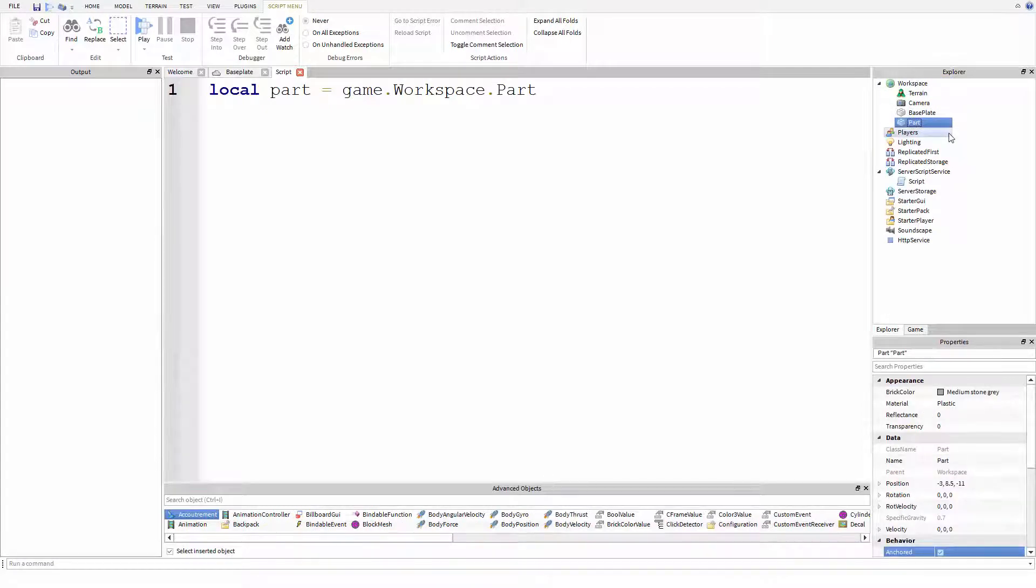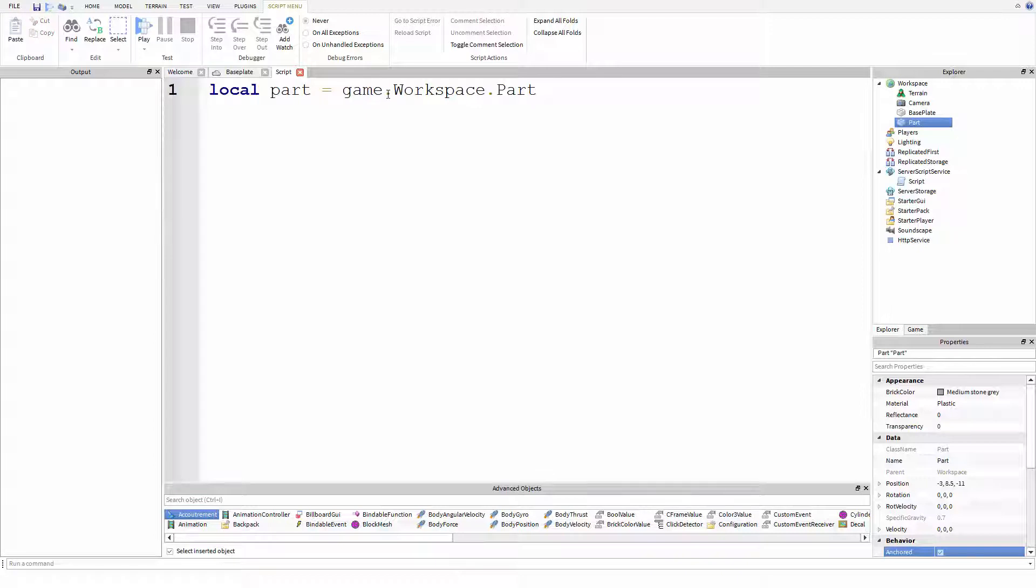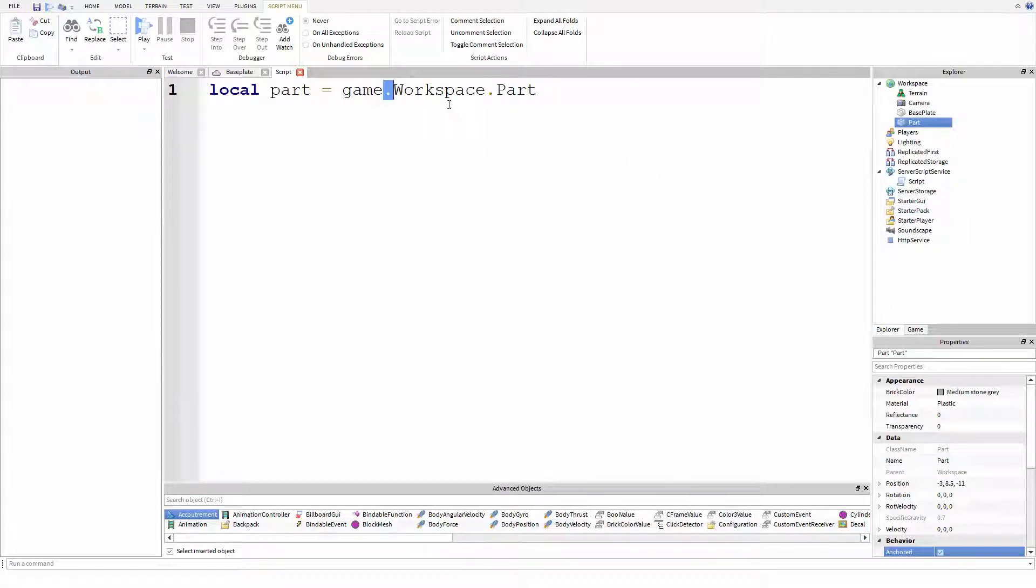You can kind of save that as explorer dot workspace dot part. That's how you kind of traverse the explorer in scripting and find different parts is sort of by this method of starting somewhere, a period, different name, period, different name, period, name. I'm going down the list. So local part equals game dot workspace dot part.